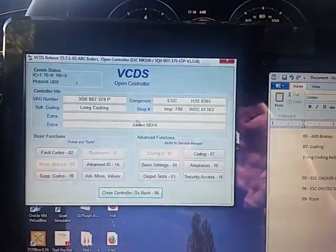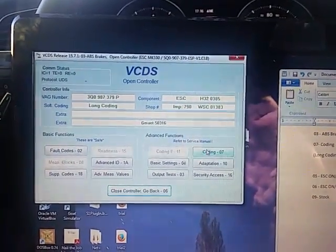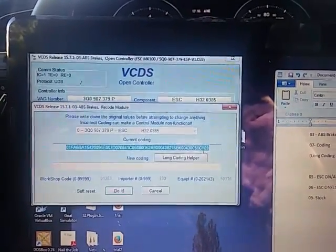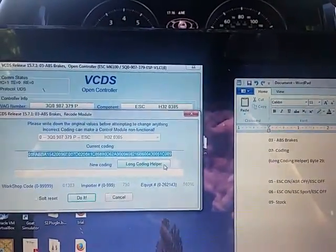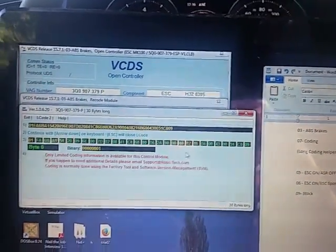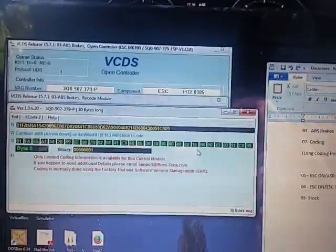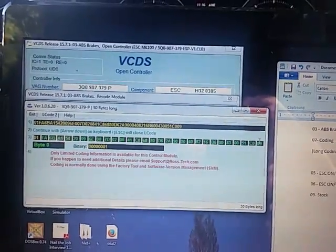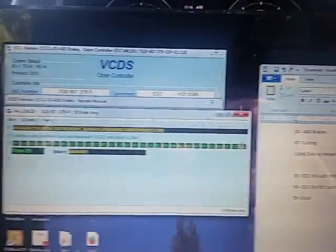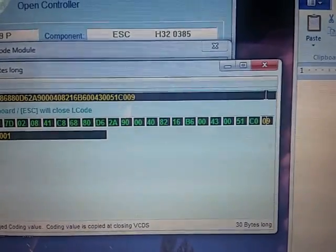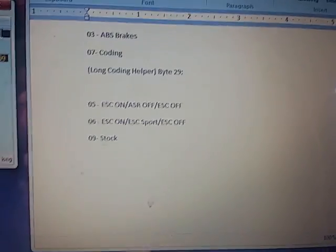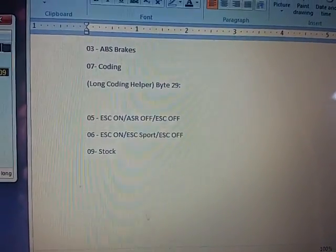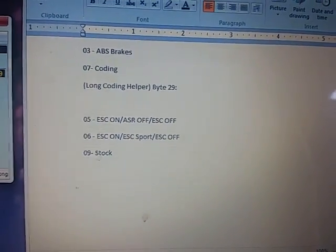And here you want to go to coding. Go to long coding helper, and it should be in the last byte, which is byte 29. And you'll see right now it's 0.9. Get the cursor out of the way and focus. So right here, you can see a couple different options that I've found.